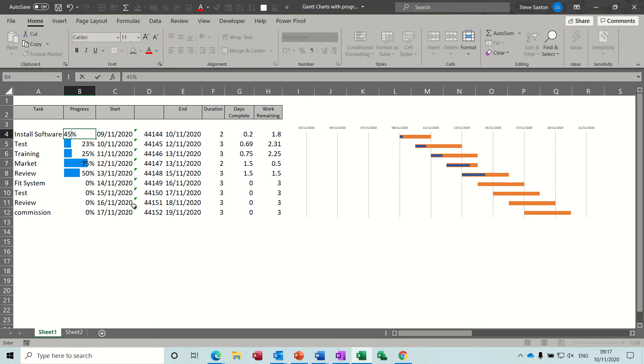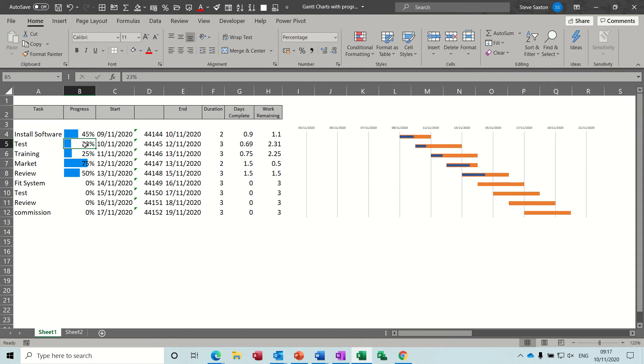So if I type 45 in there you can see the progress line moving across. If I do the same on that one, 77, it moves across. So that's what I want to show you how to do.